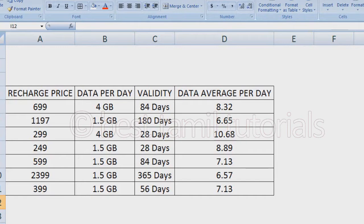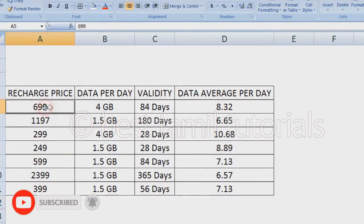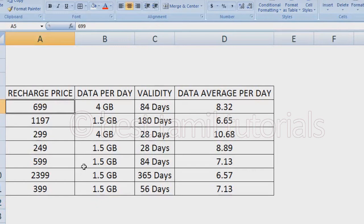First, we have to look at the recharge plan. We have to look at the current plan and details. As you can see, the plan will be changed. It's a calculation. As you can see, the recharge price is 699. The current plan is 4GP for 84 days.